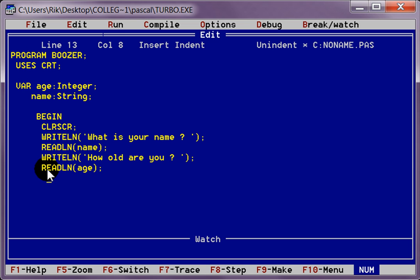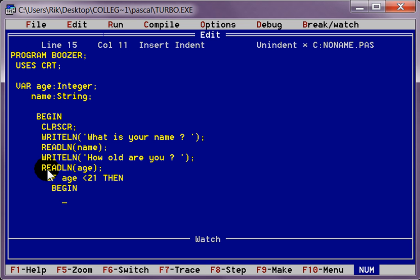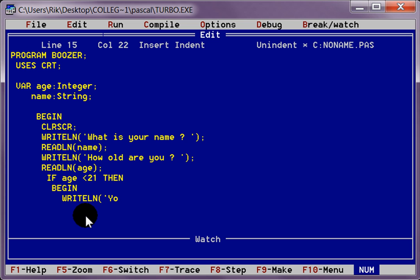Then we are going to say, if age is less than how old you have to be. Let us say 21. Then we are going to run another program. Begin. Space. Couple of times. Right line. So if it is less than, then we are going to put.